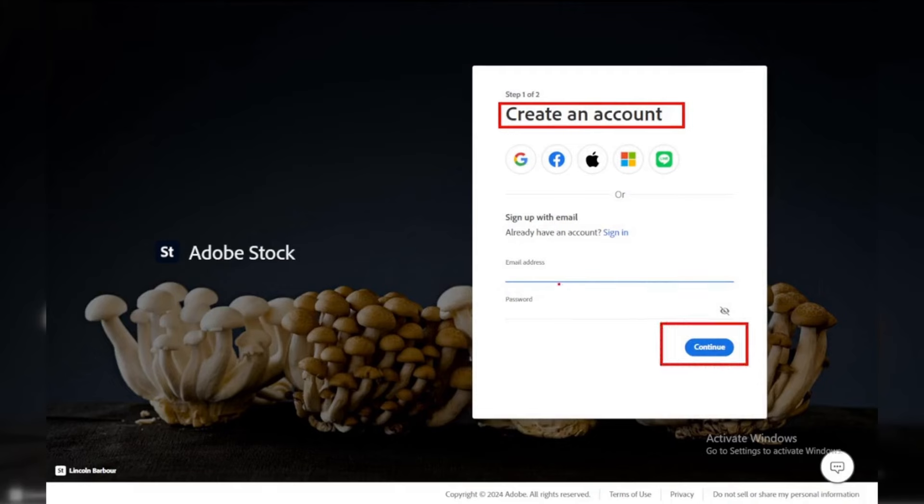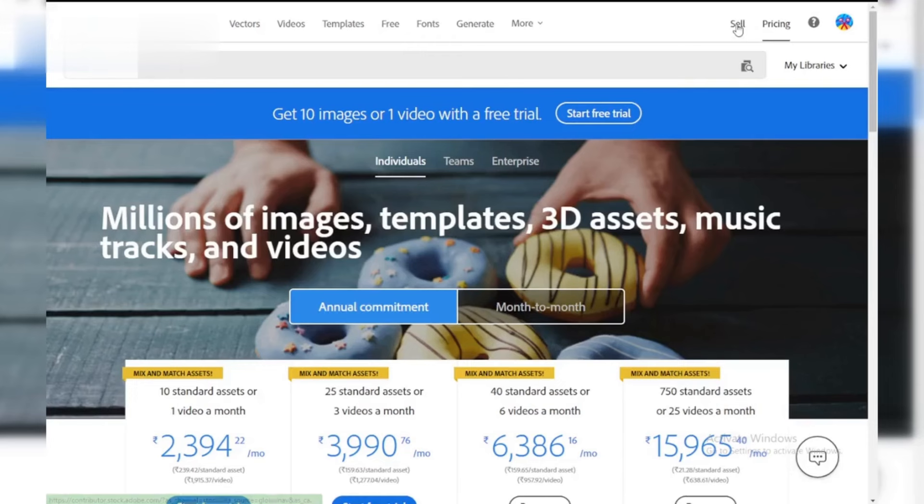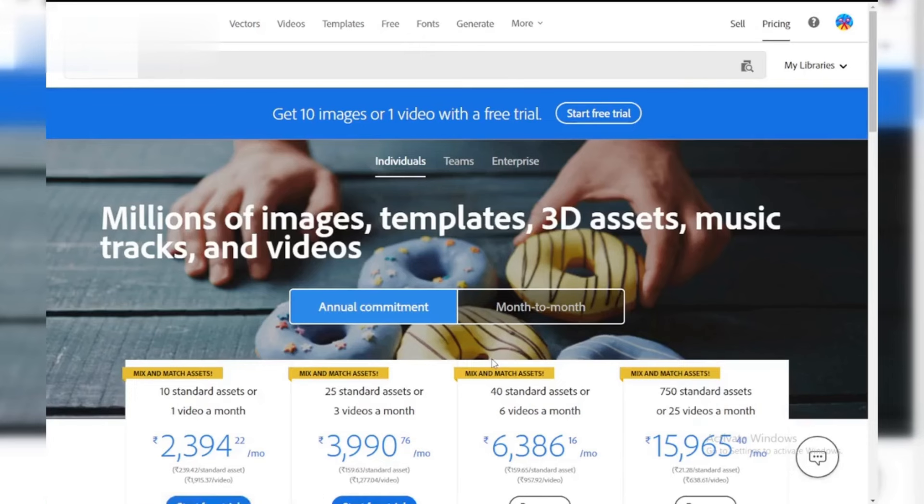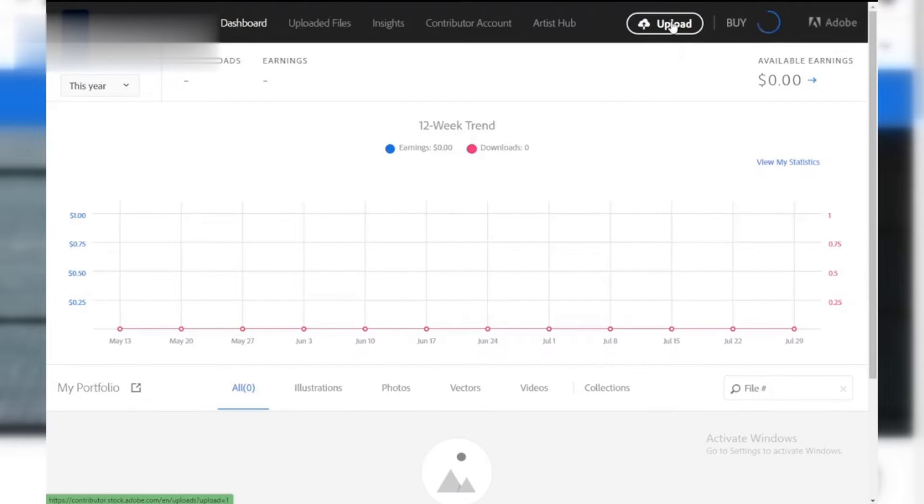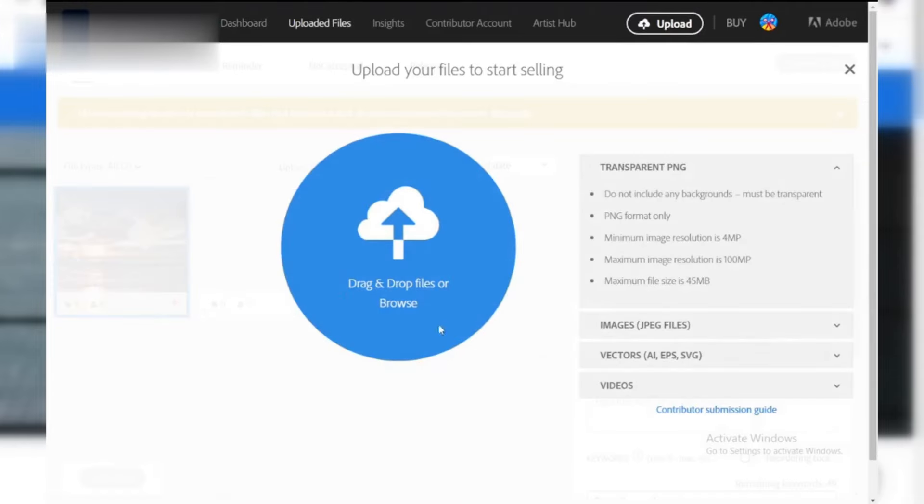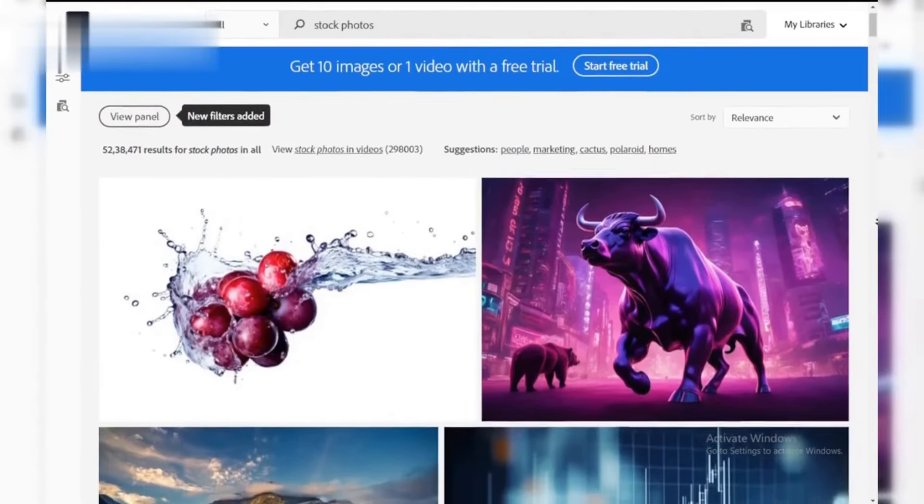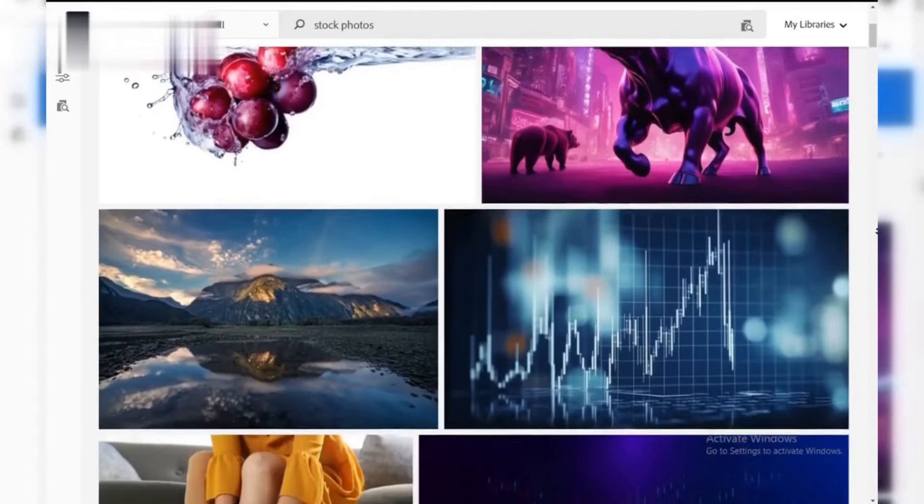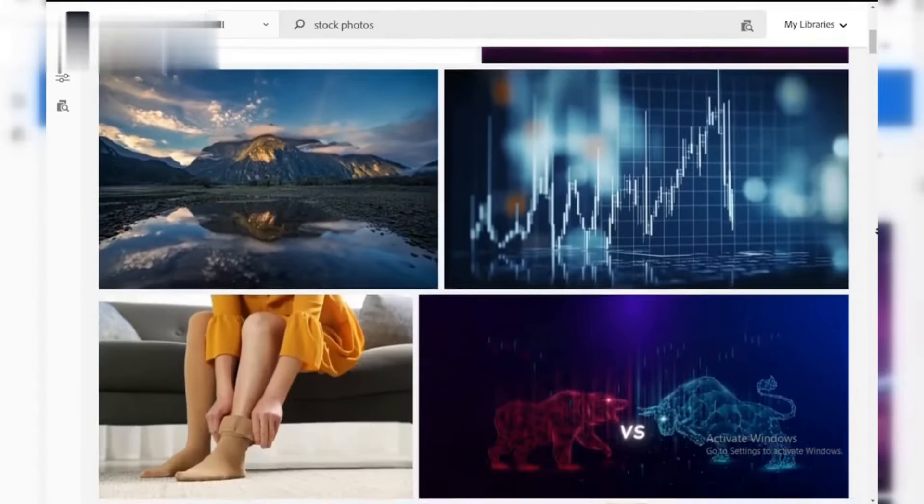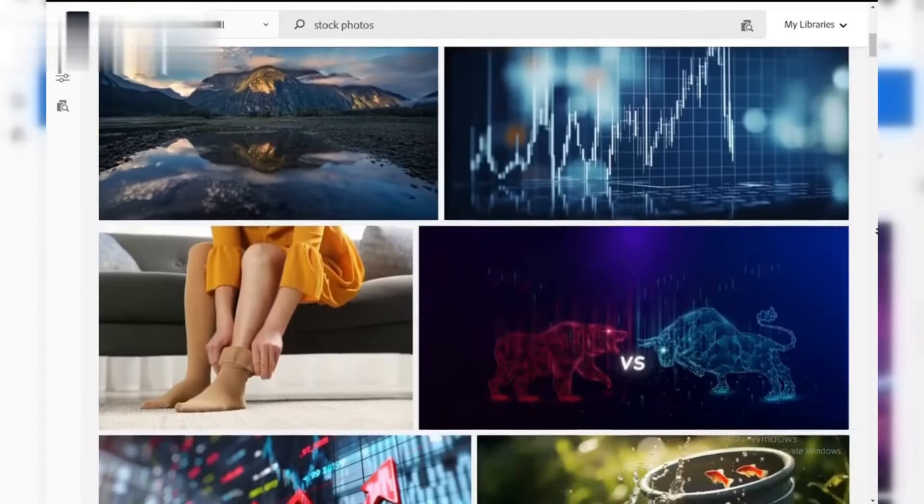Step 2. Upload your content. Once you've set up your account, you can start uploading your photos, videos, or graphics. Make sure your content is high quality and original. Adobe Stock accepts a variety of content, from stock photos to illustrations and video footage.